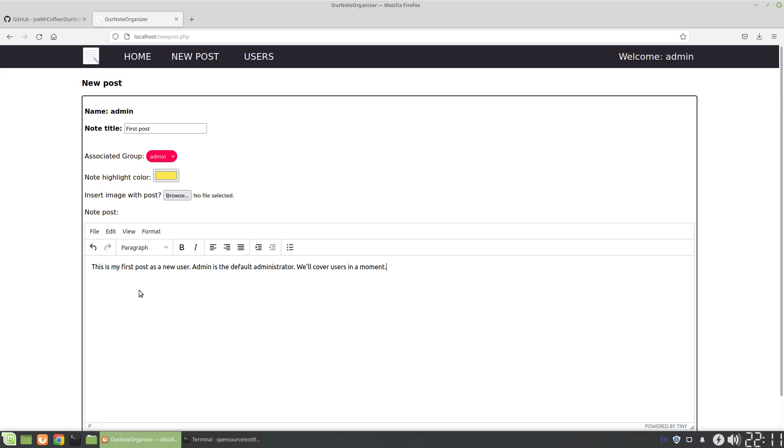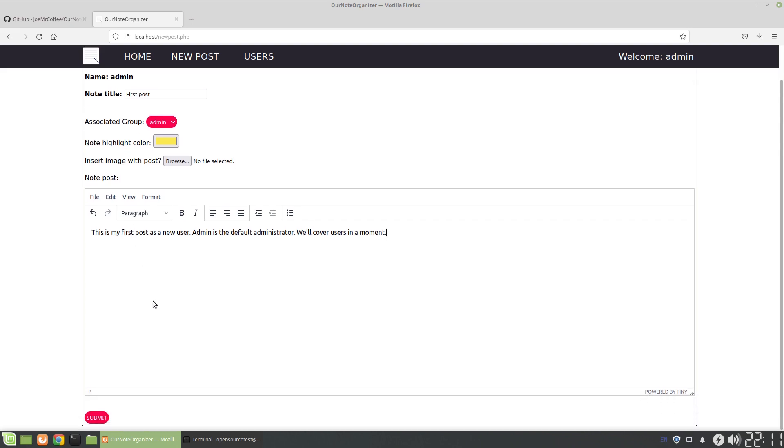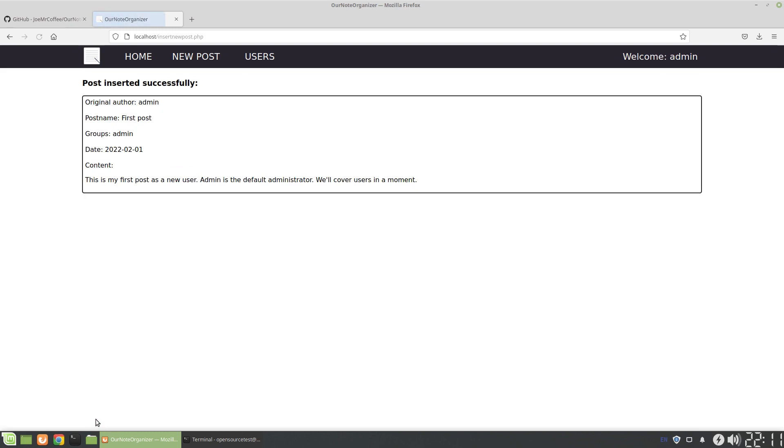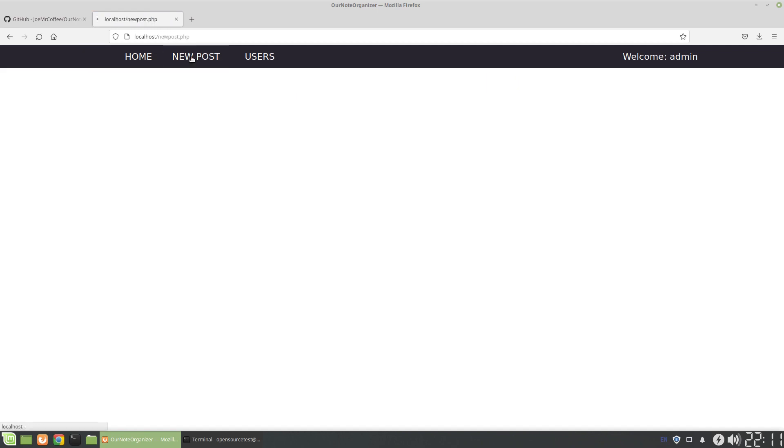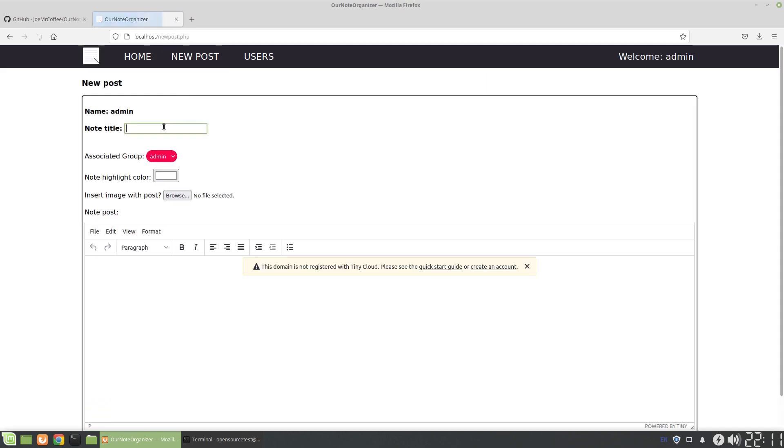So this is just creating a quick note. So it's saying the admin is the default administrator. And then we'll cover usage in a moment. So here, once a note's created, it shows up there as a block. We can create a second post as well.